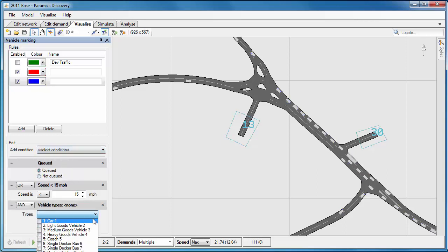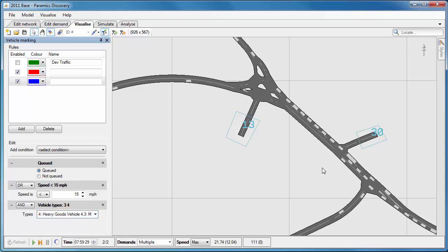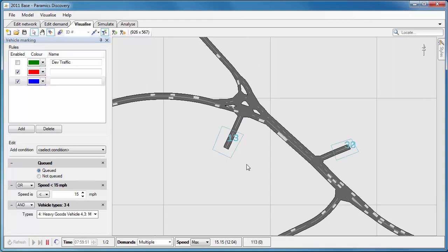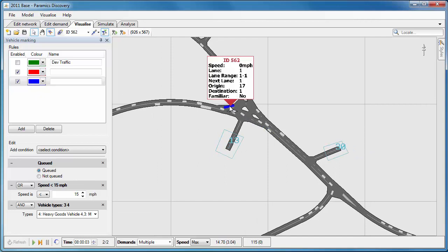And then the final condition that we can use is the type of vehicle. So by using the dropdown menu here I can select my heavy goods vehicle and my medium goods vehicle. And so I'm now selecting vehicles that are queued or below 15 miles per hour and are either medium or heavy goods. And we can see one of the heavy goods vehicles there.